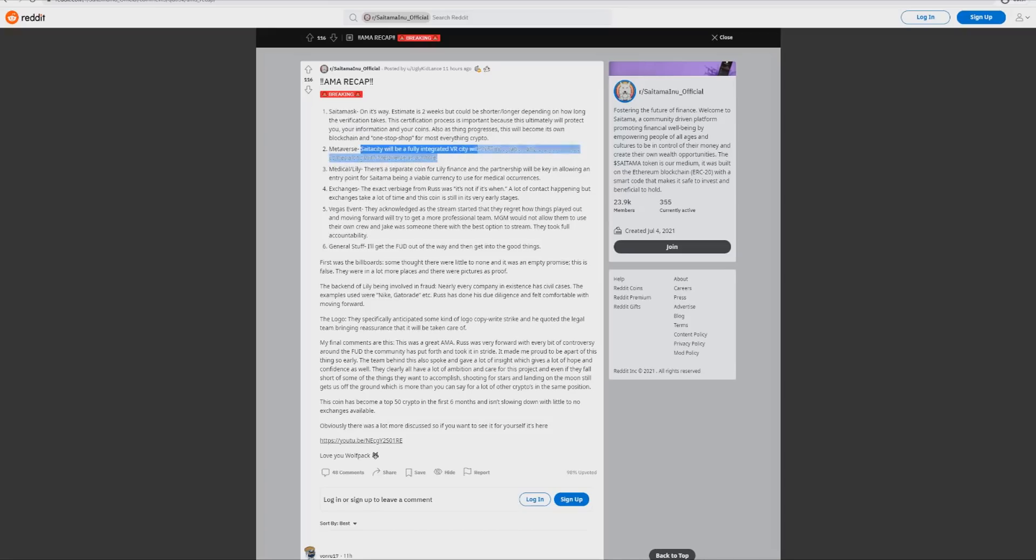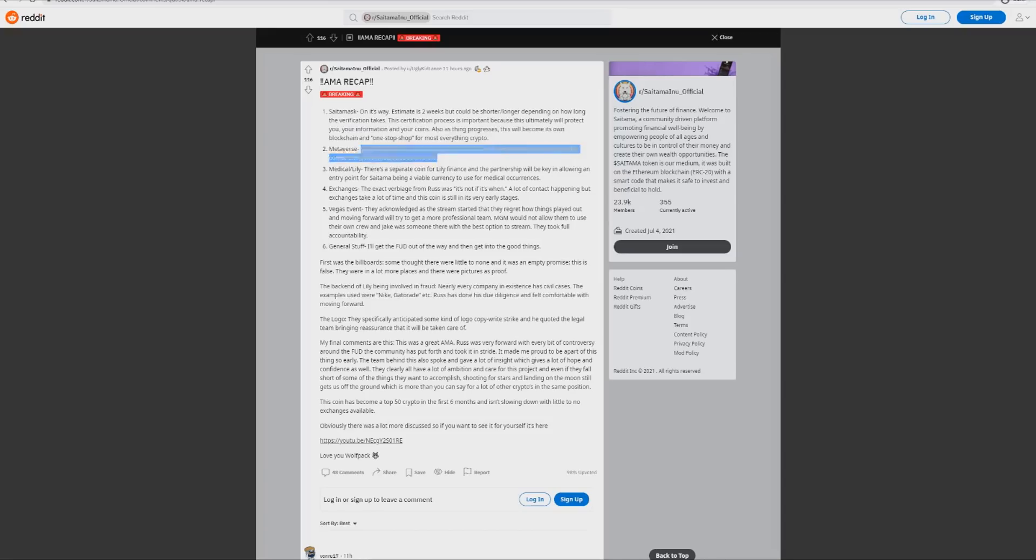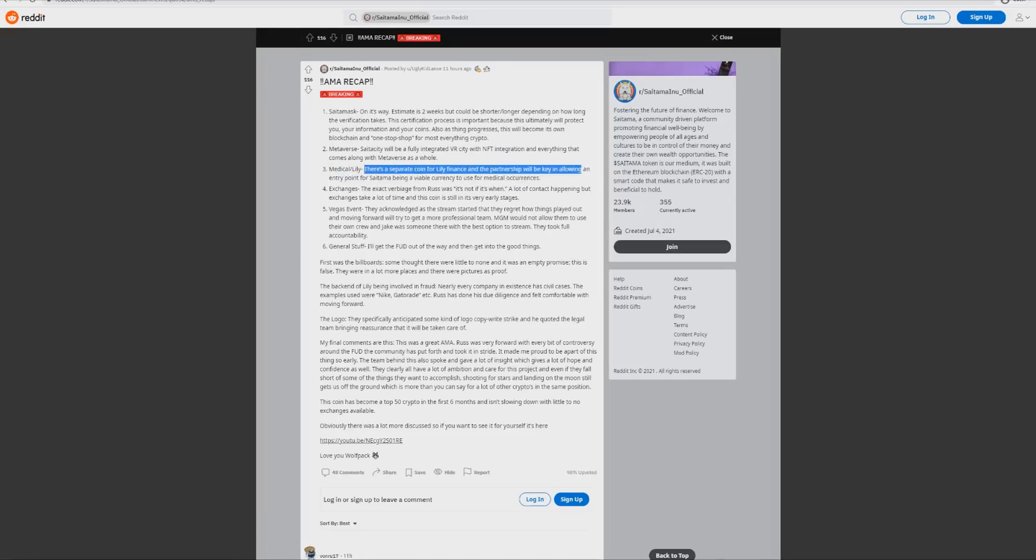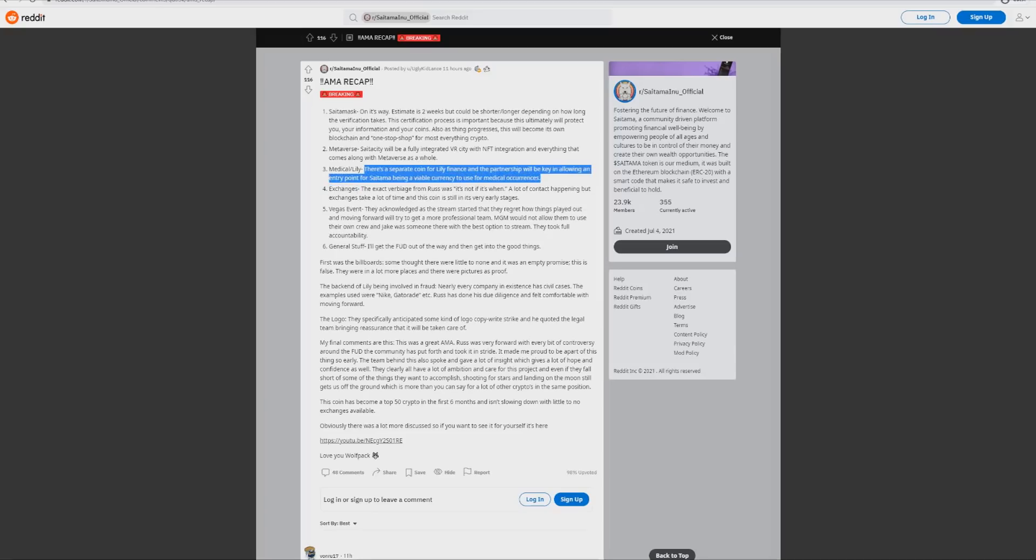As this thing progresses, this will become its own blockchain and a one-stop shop for everything crypto. This is from a recap from AMA. Metaverse Sata City will be fully integrated VR city with NFT integration, everything that comes along with metaverse as a whole. Lily Finance is a separate coin and the partnership will be key in allowing an entry point for Saitama being a viable currency to use for medical occurrences.